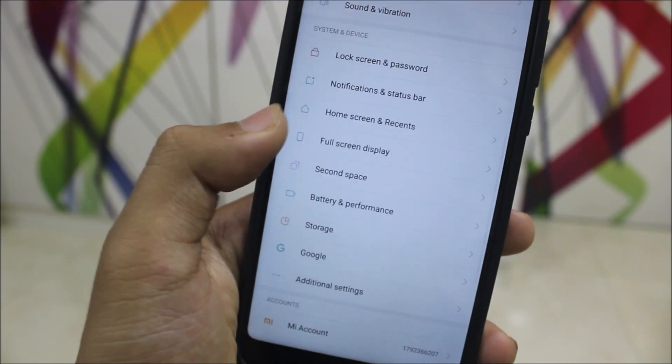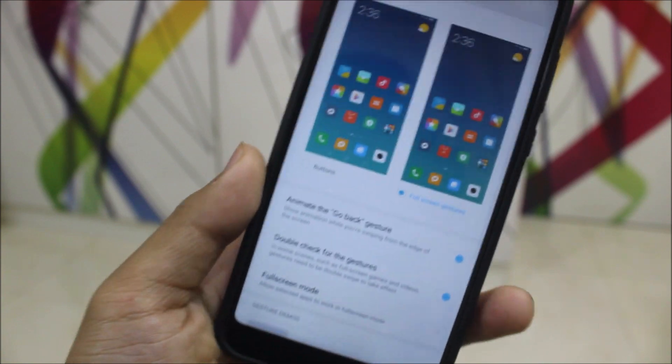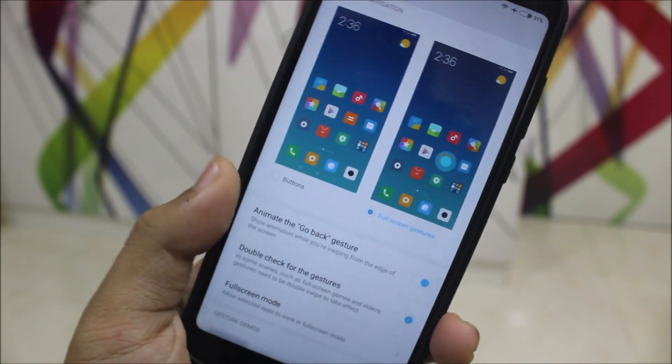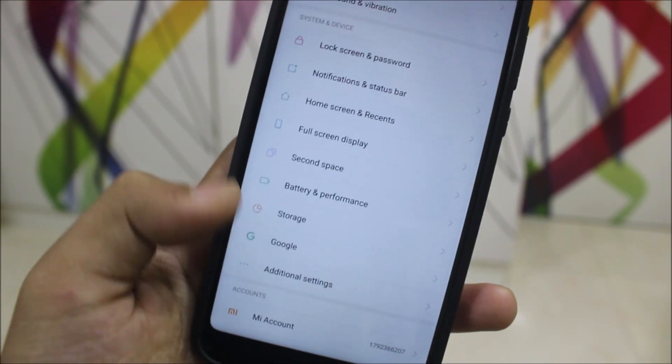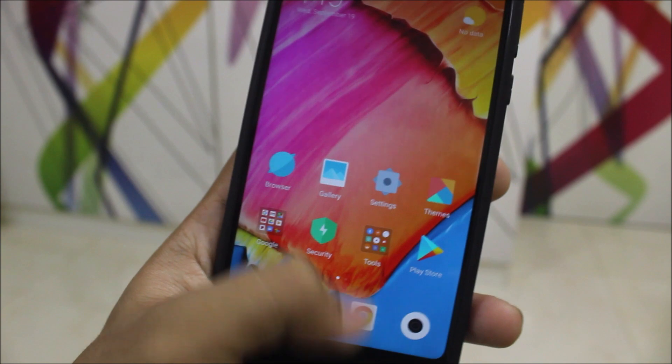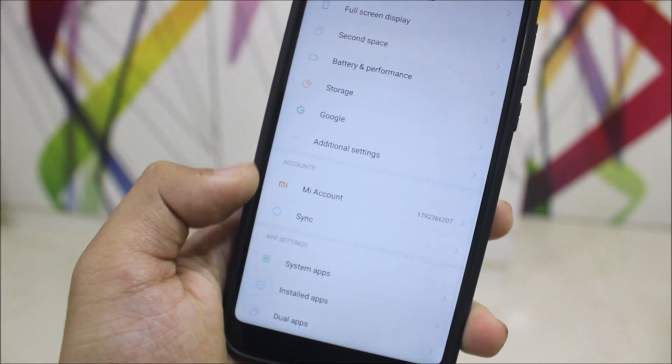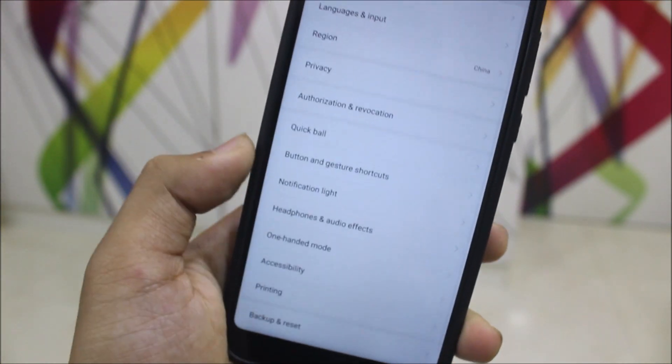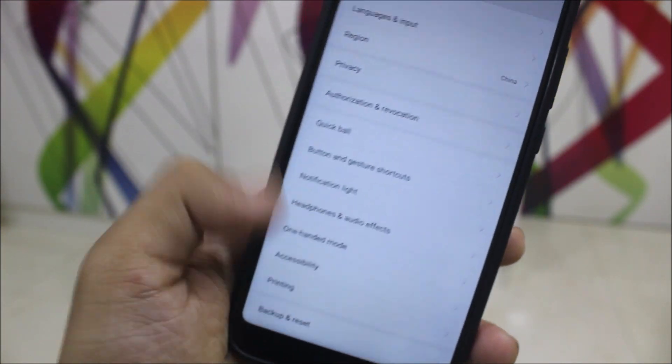You also get the full screen display, so it was available in the global stable and global beta, but now it's totally smooth. As you can see it works really well. And in additional settings we have the same old stuff - notification light, headphones, audio effects, all same, nothing else.